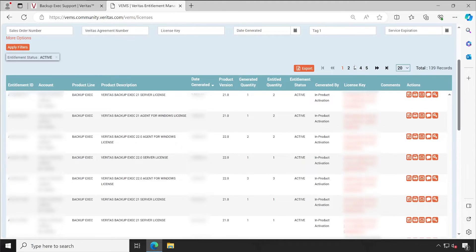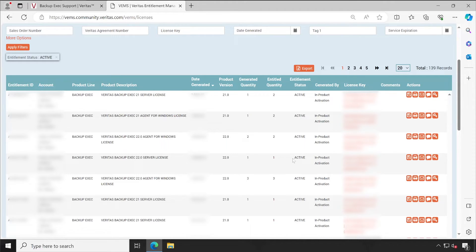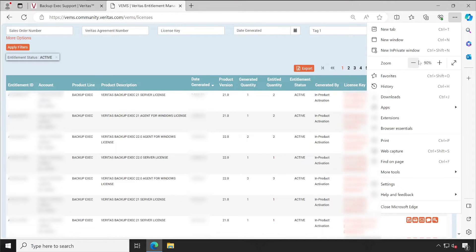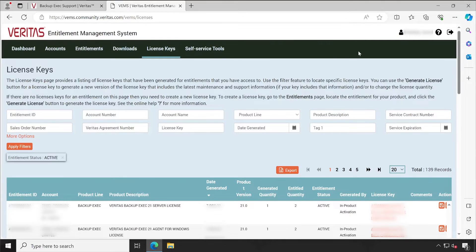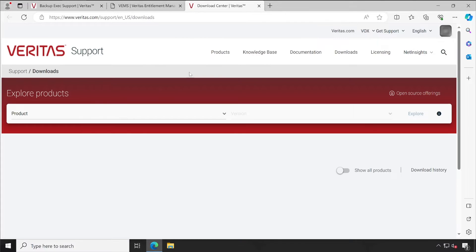Maximizing the view, you get all the options: you can download the license file, print it, email it, add comments, and also generate the license. If you have multiple licenses — two or three — you can generate them accordingly. Now let's go back to the top and navigate to the Downloads section.